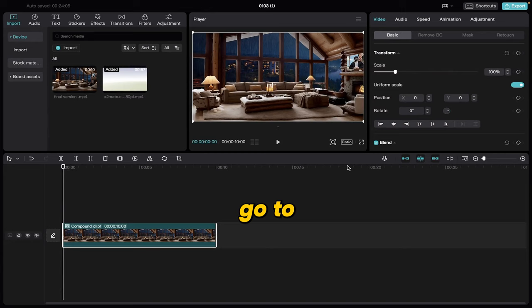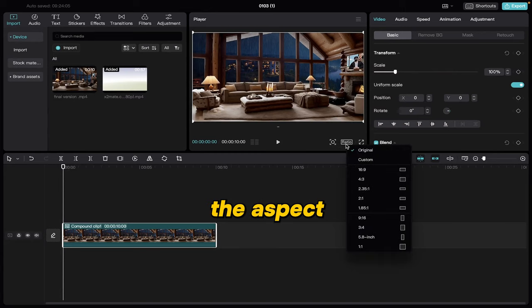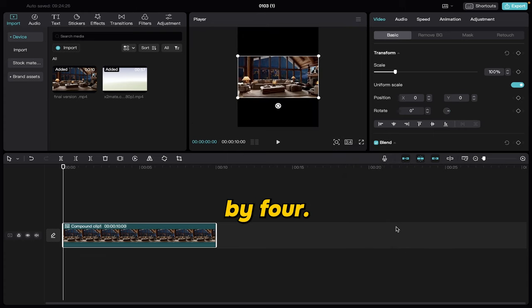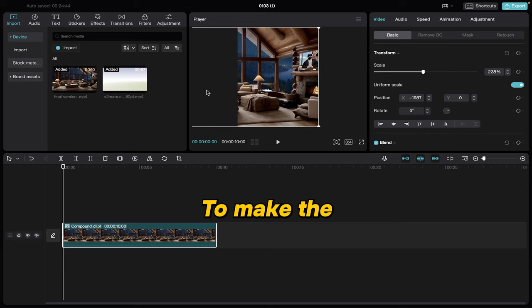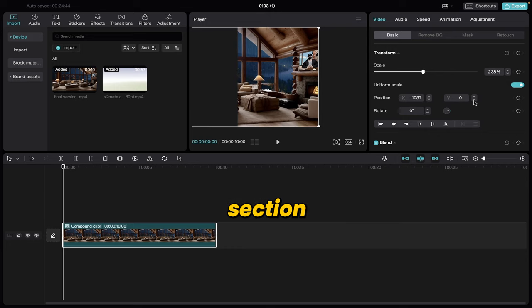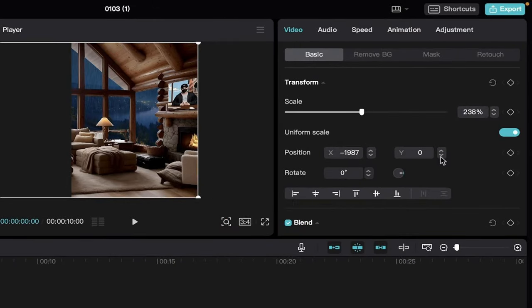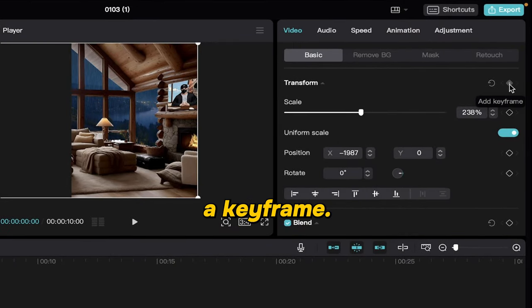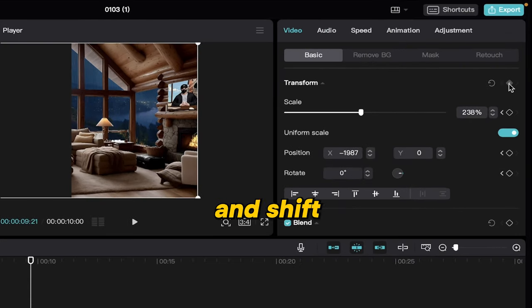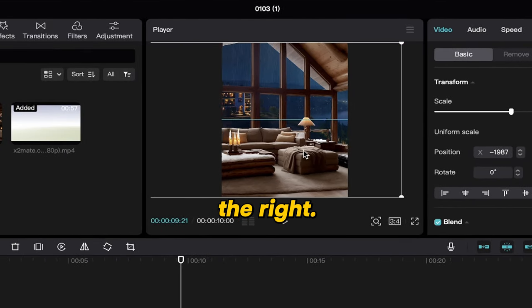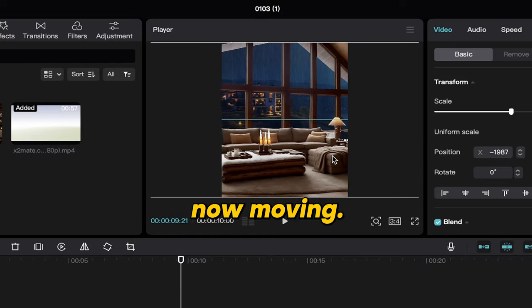Once done, go to the ratio settings and change the aspect ratio to 9 by 16 or 3 by 4. Then enlarge the video and position it according to the canvas. To make the video move, place the timing bar at the start. Go to the video section in the top right corner, find the position and size, then add a keyframe. Move the timing bar to the end, add another keyframe and shift the video slightly to the right. That's it — the video is now moving. Let's check out the final result.